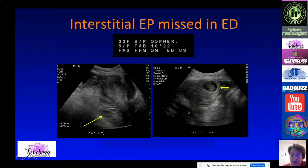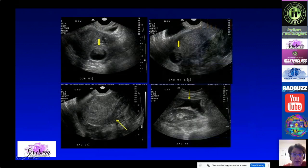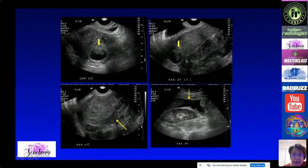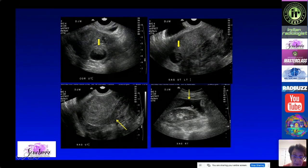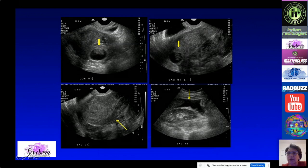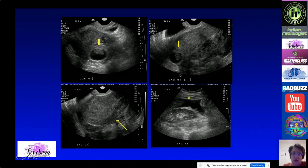On endovaginal ultrasound you can see myometrium on one side but no myometrium on the other side. The pregnancy is intimately related to the uterus and there was a large amount of blood. This patient became hypotensive very quickly, was shipped to the OR, and was found to have a ruptured interstitial ectopic pregnancy.